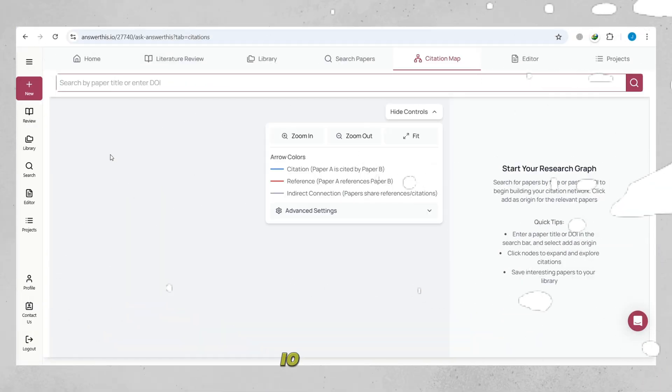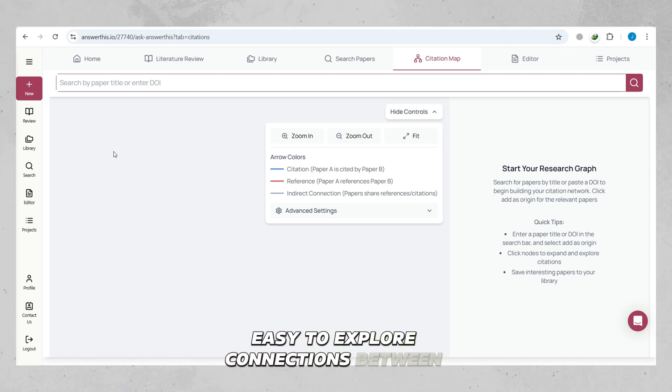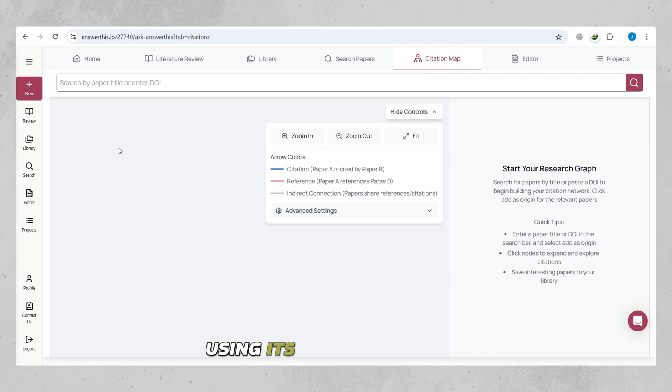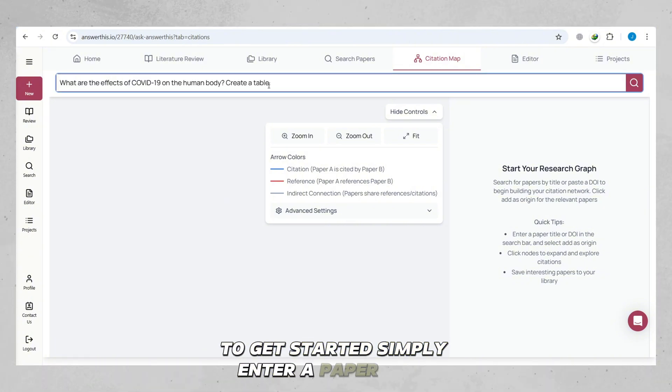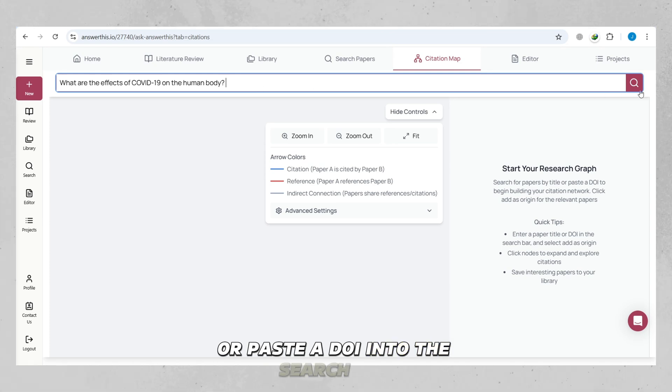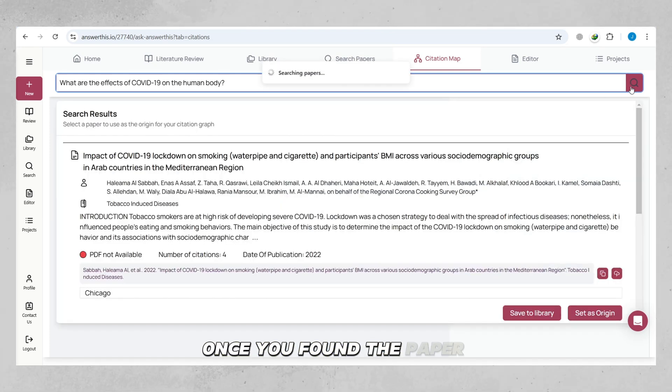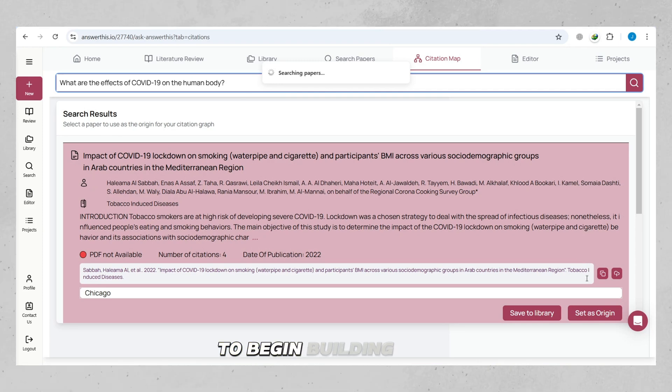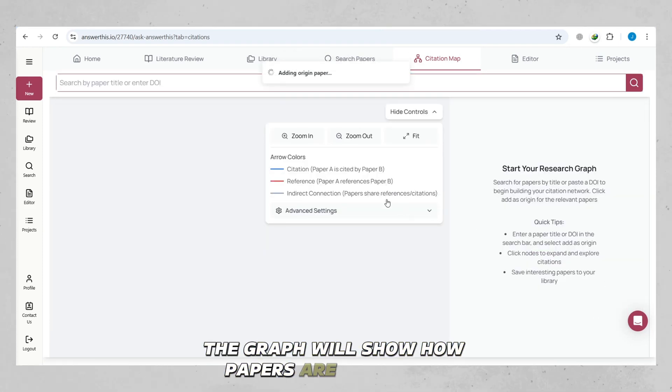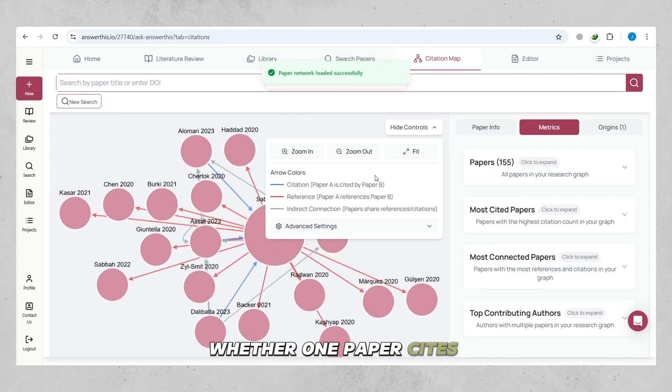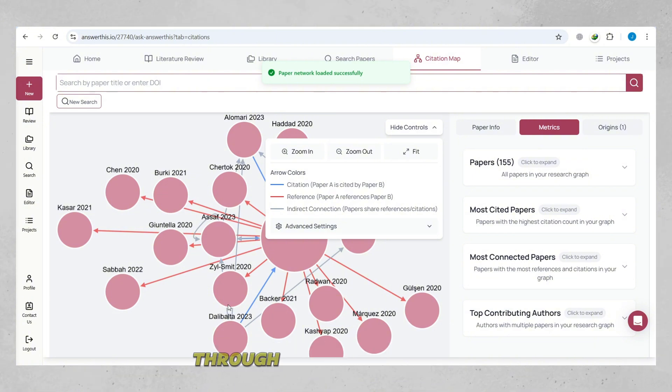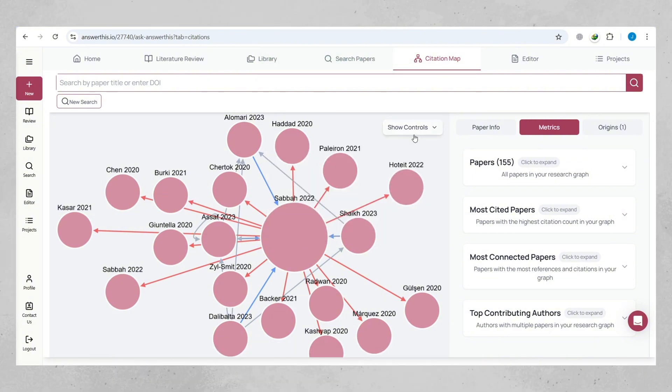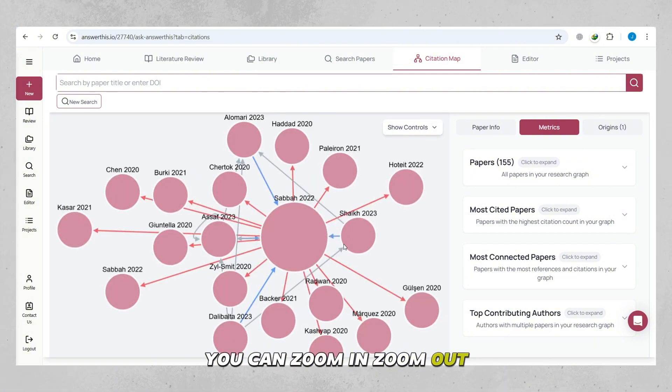This I.O. makes it easy to explore connections between research papers using its Research Graph feature. To get started, simply enter a paper title or paste a DOI into the search bar. Once you've found the paper, click Add as Origin to begin building your citation network. The graph will show how papers are connected, whether one paper cites another, references it, or shares indirect connections through mutual references. You can zoom in, zoom out, or adjust the view to focus on specific parts of the graph.